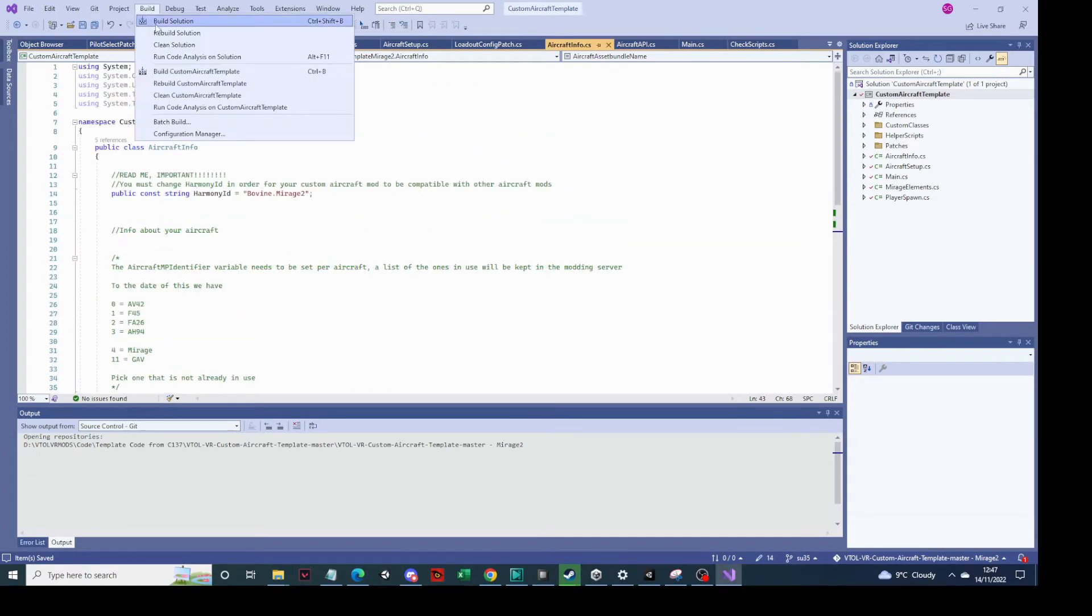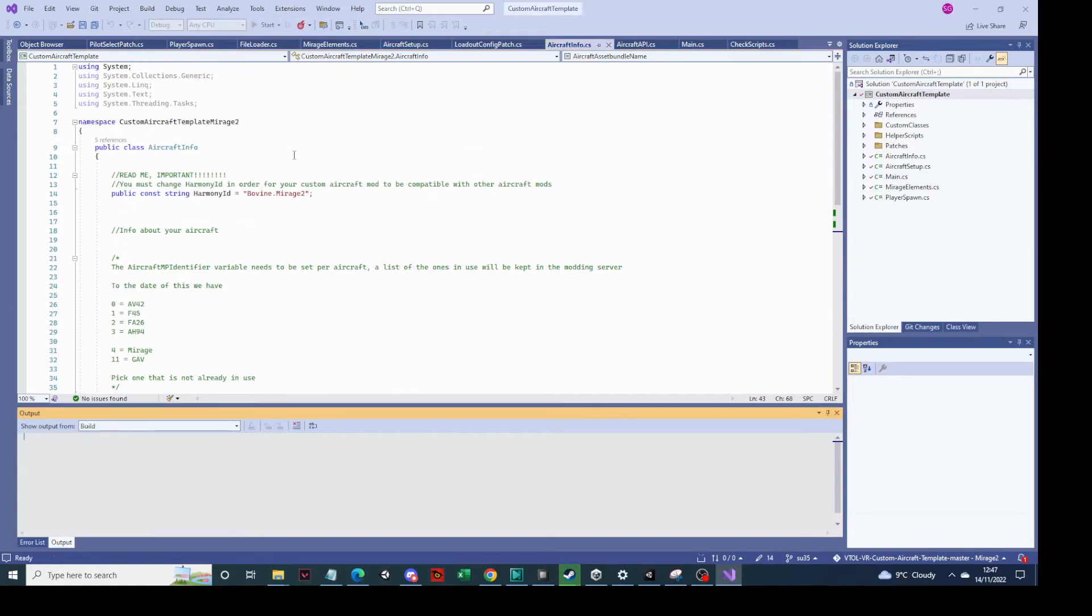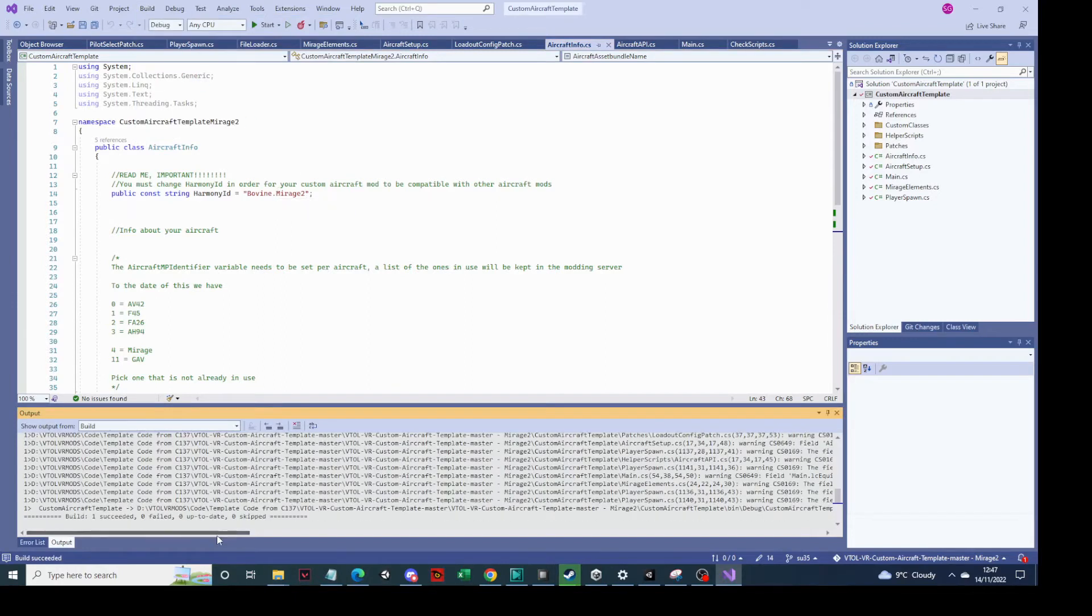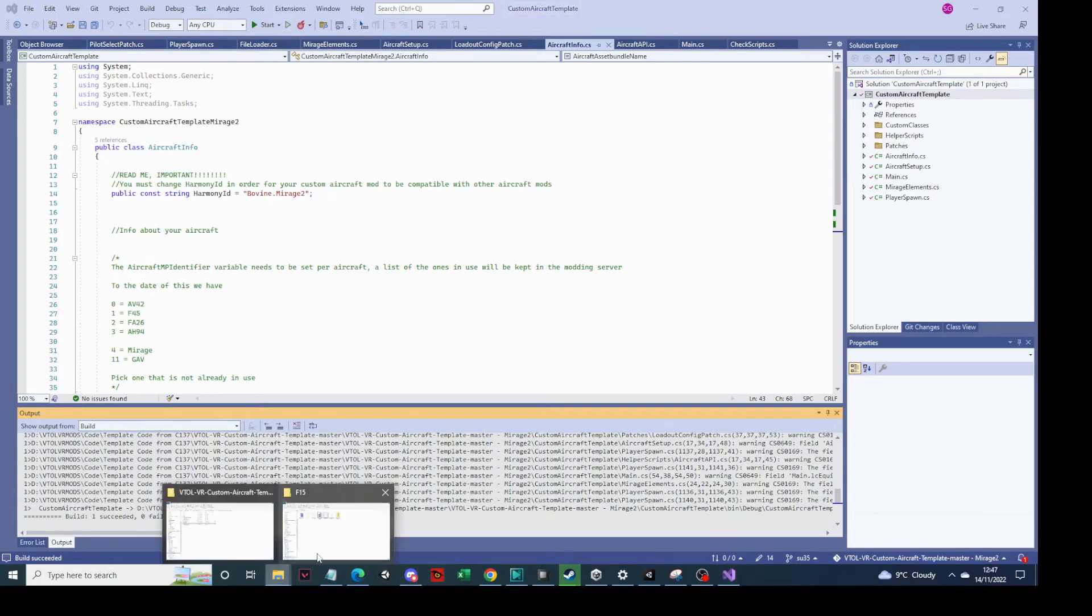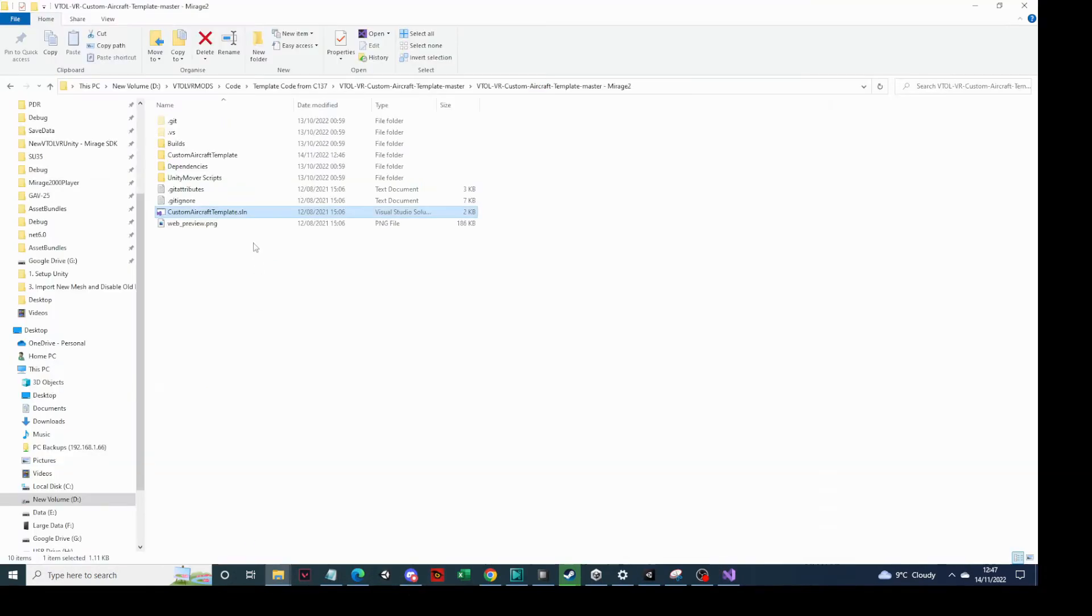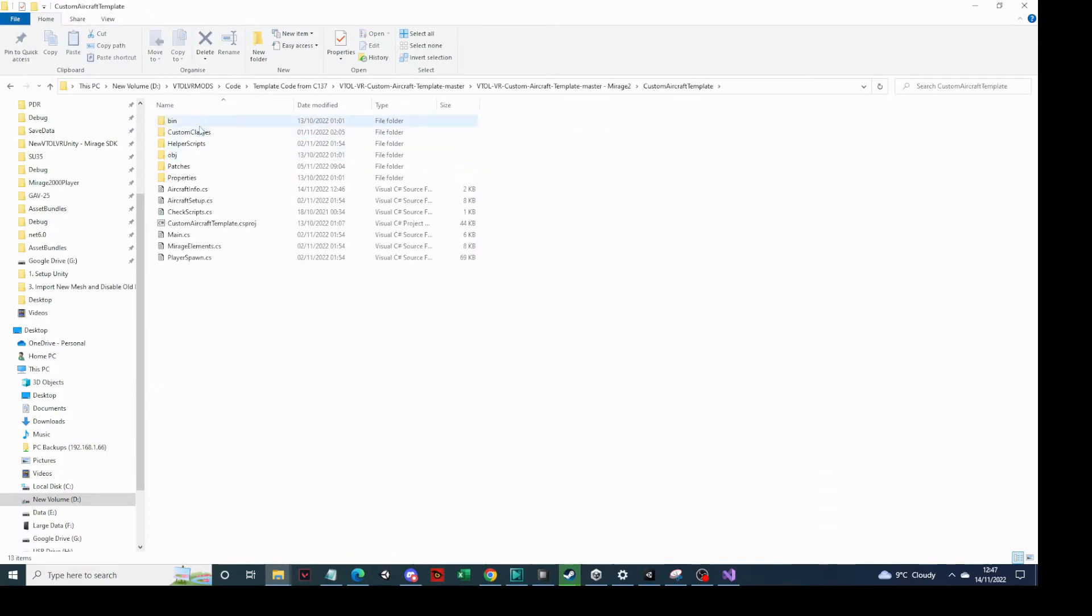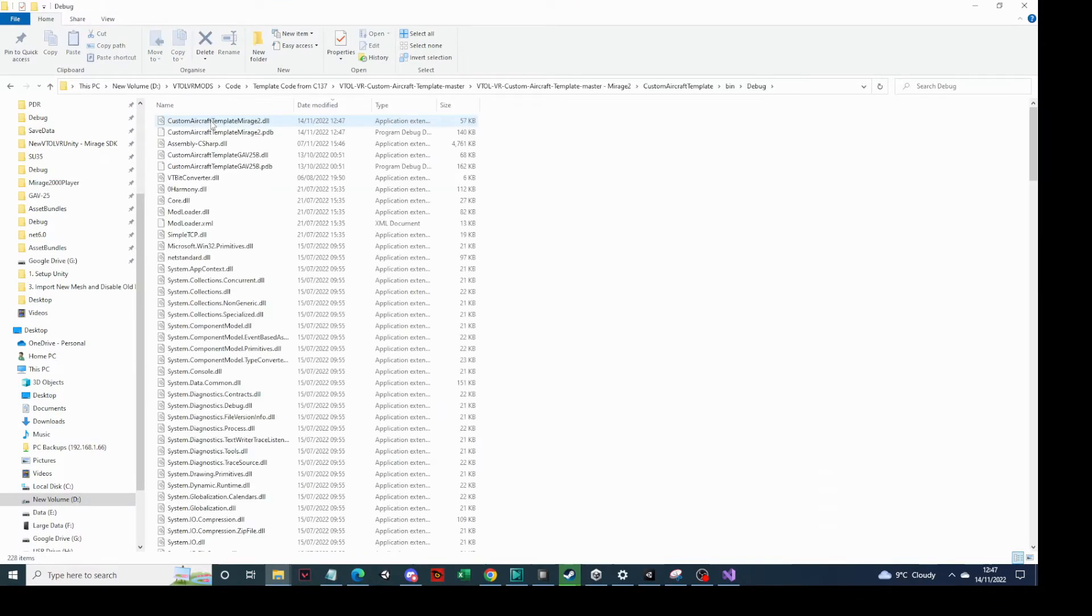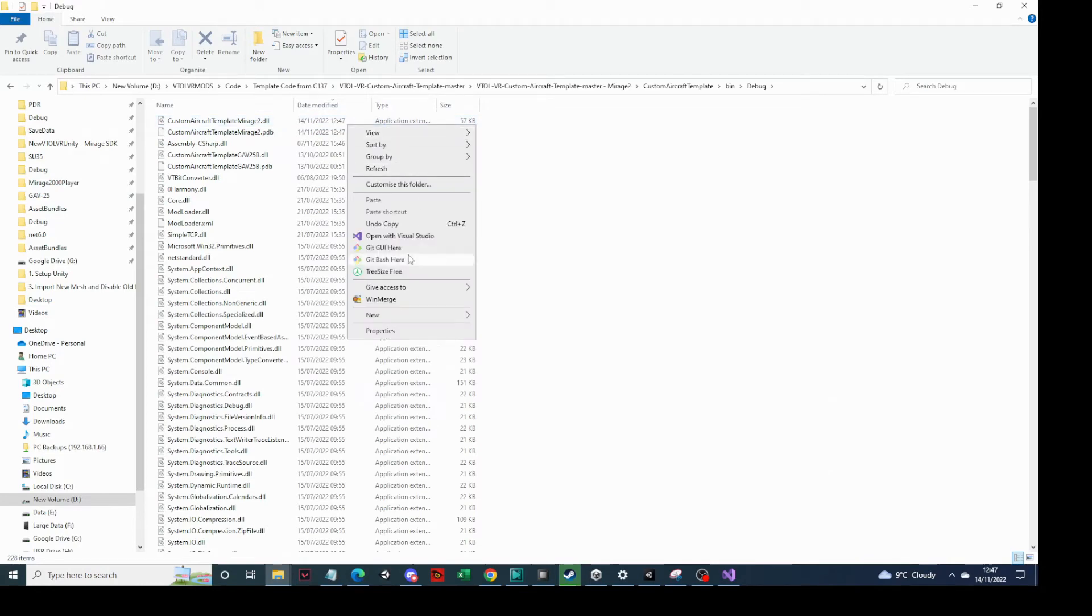And what we do is click build solution. Hopefully it should build correctly the first time, which it has. And it says your file is in here, go find it. So I happen to know where that is, which is in custom aircraft build debug. And you can see it's just been updated at this minute.